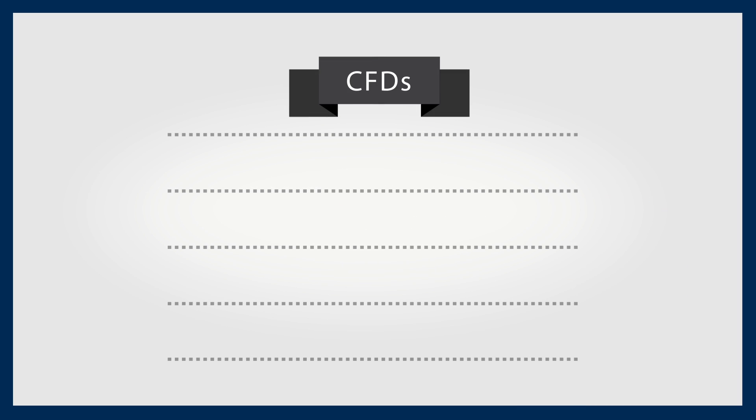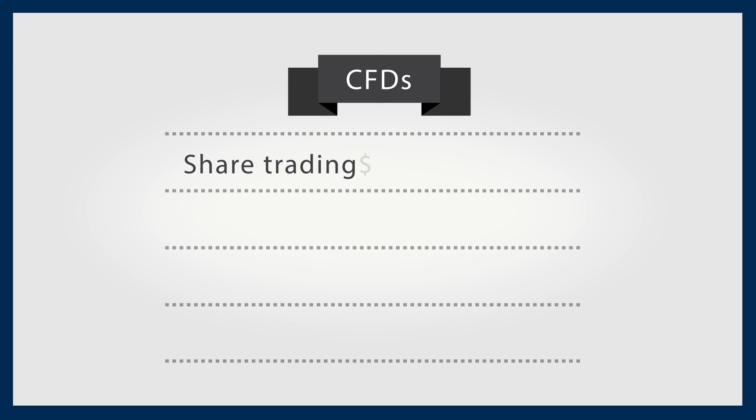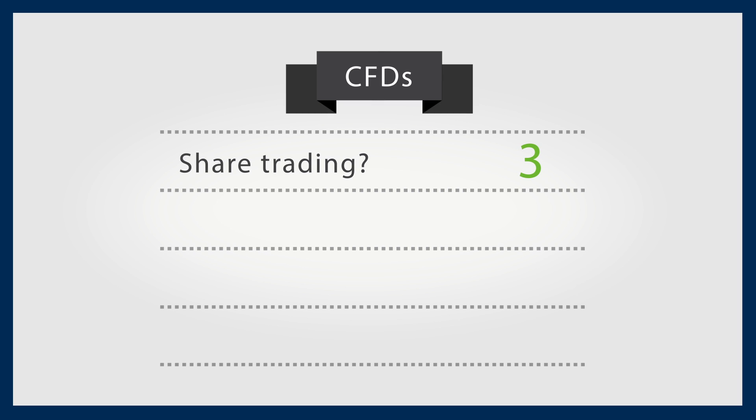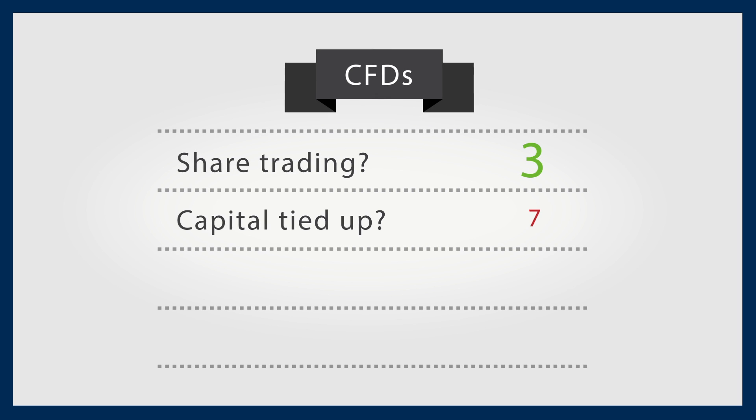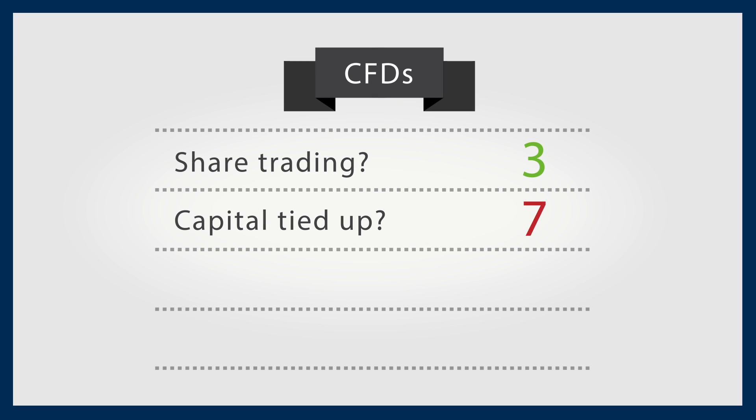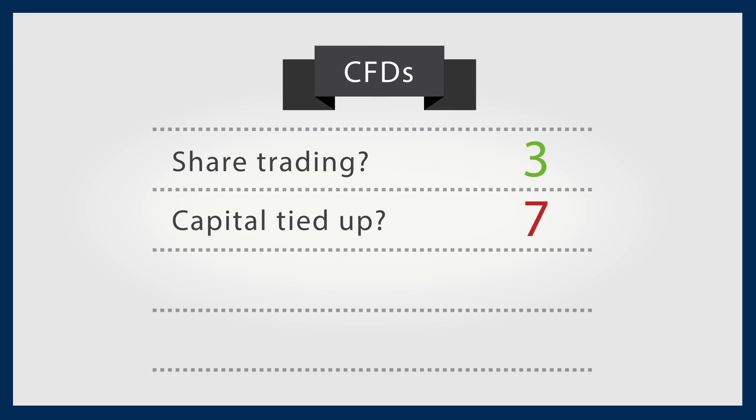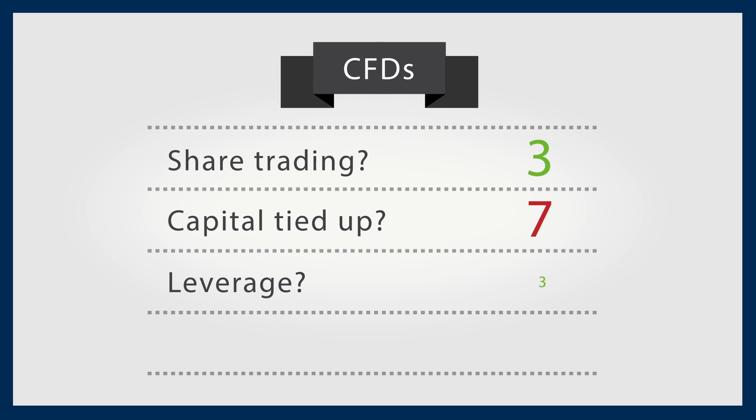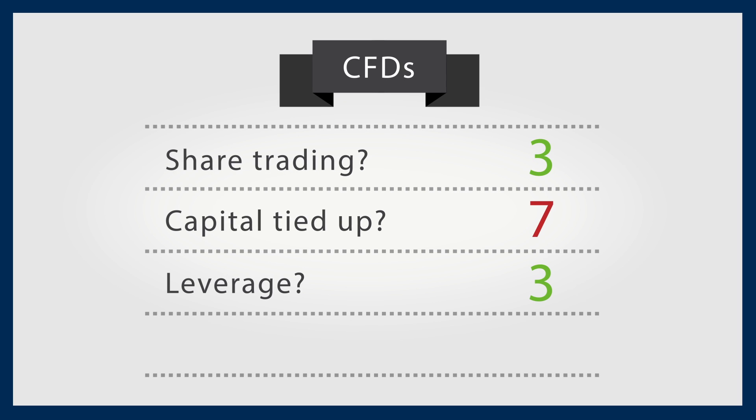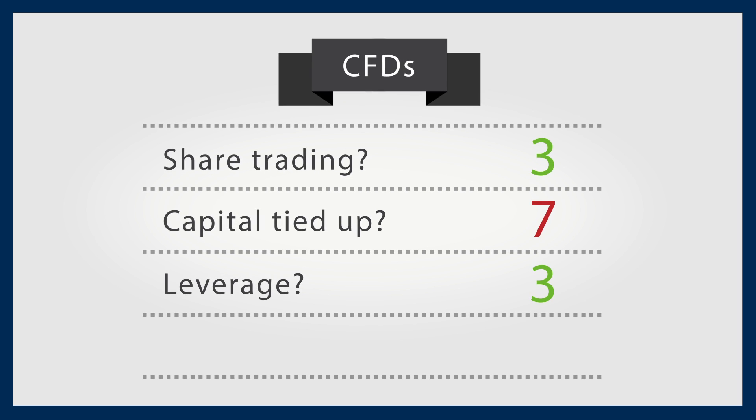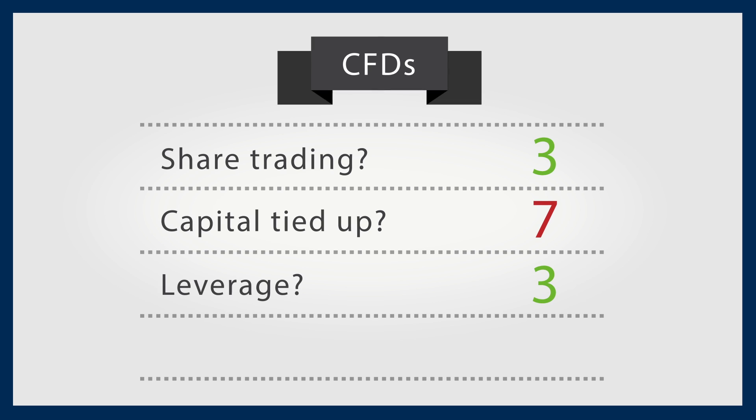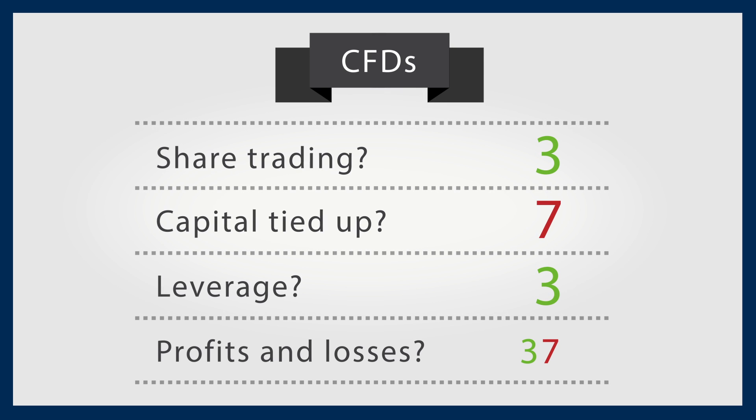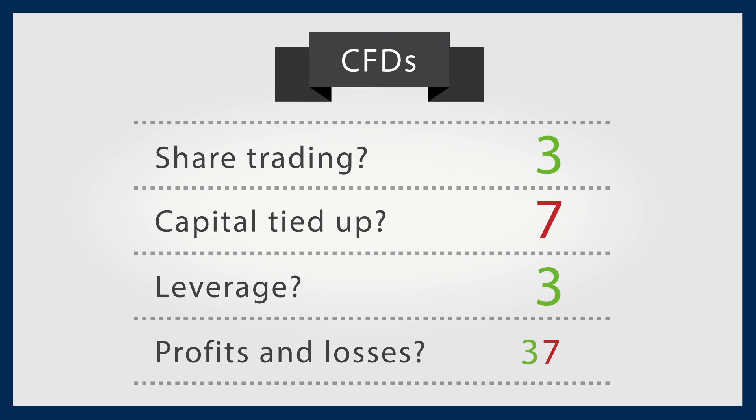In summary, CFDs provide the benefits of share trading without having to tie up capital as they're purchased on margin. But remember, this leverage can have implications both ways. Potential profits and losses are amplified.